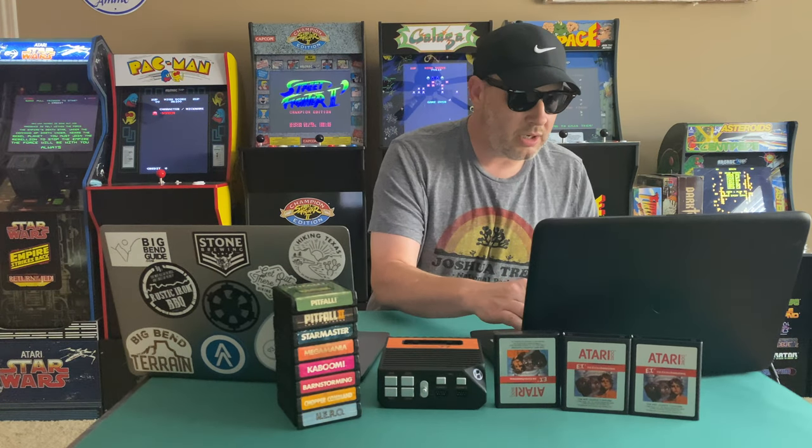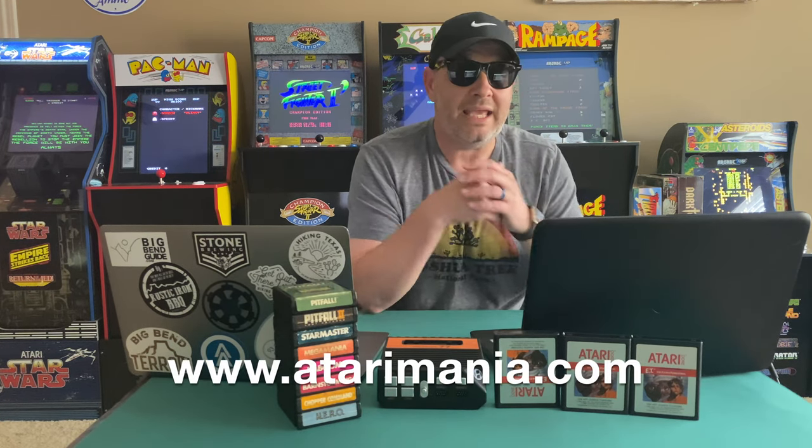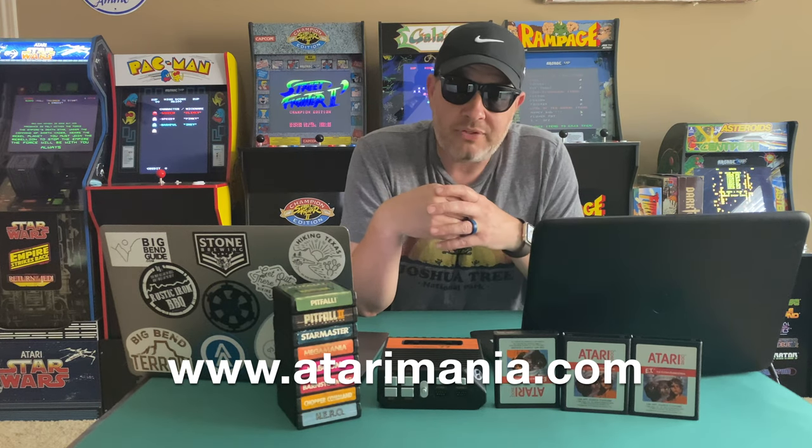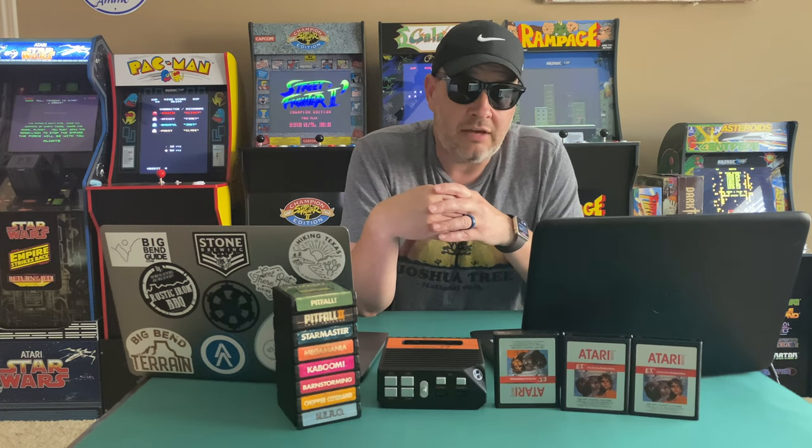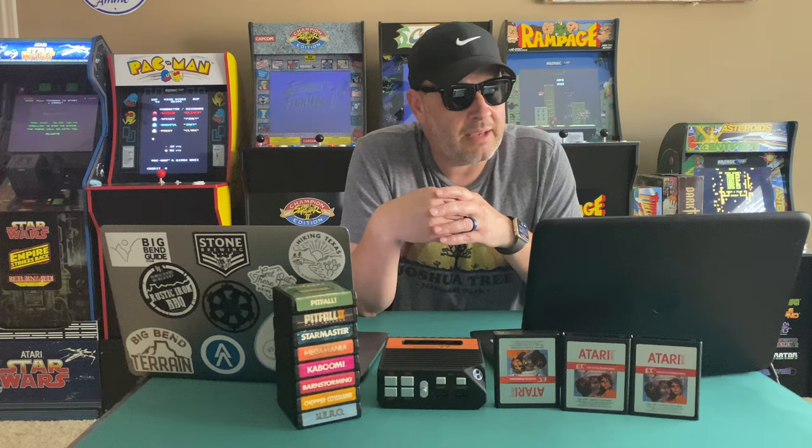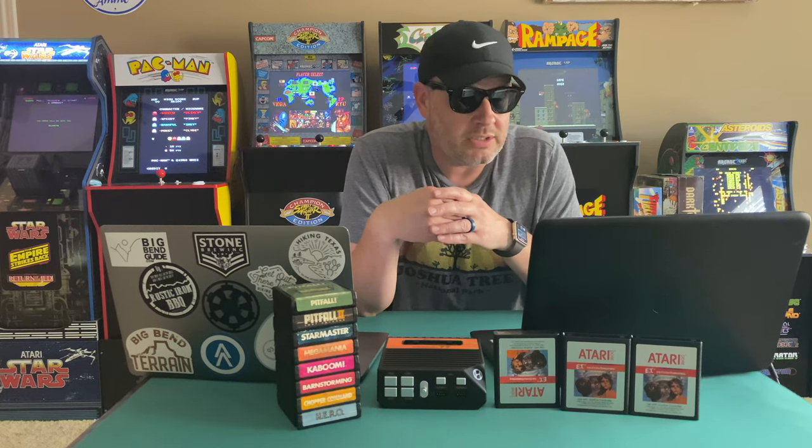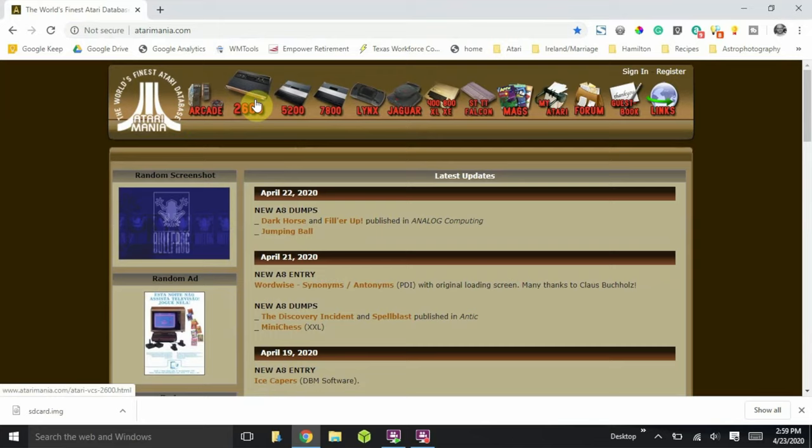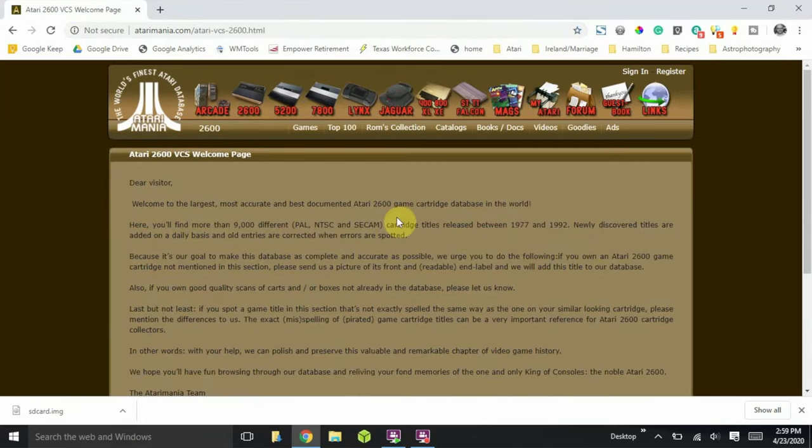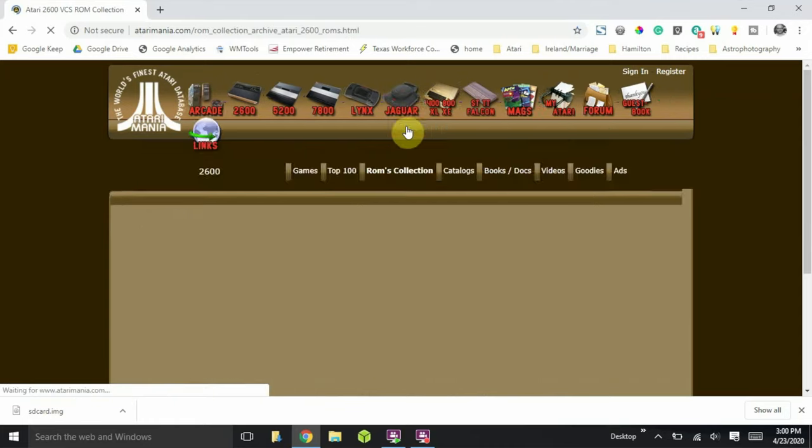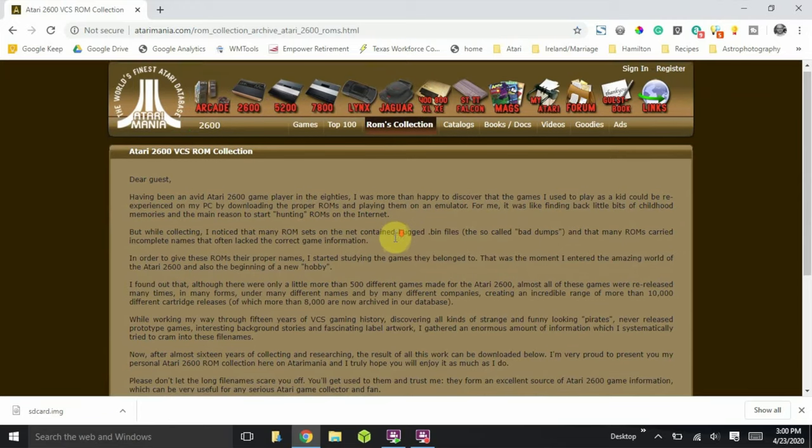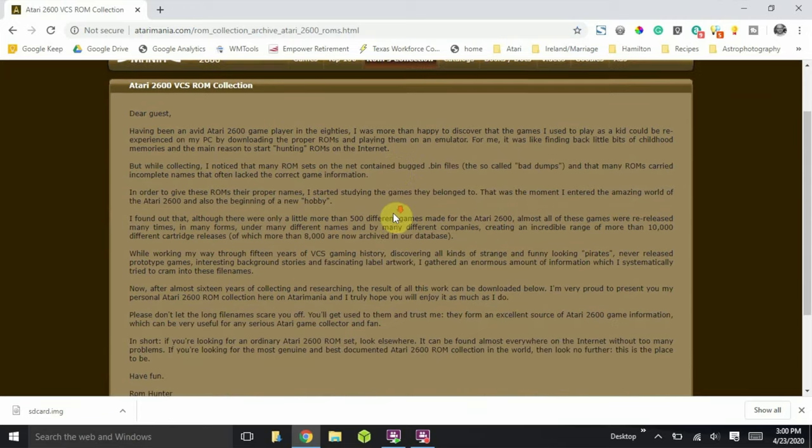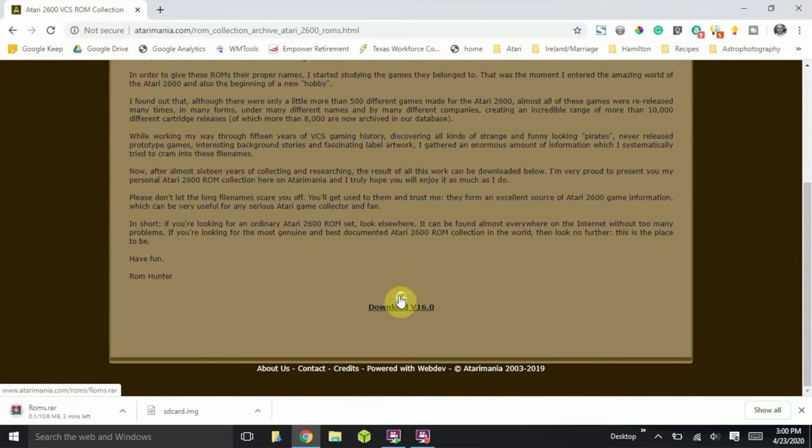Next, we are going to want to go to atarimania.com. This is a very cool website that has the entire archive of Atari 2600 games available for download in one zip file. Once you go to atarimania.com, go ahead and select 2600, and then select the ROMS collection tab. Once you scroll down, you'll see the download right there. Go ahead and download that file.